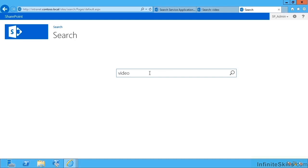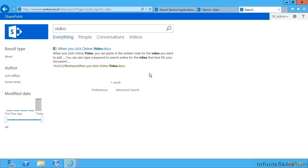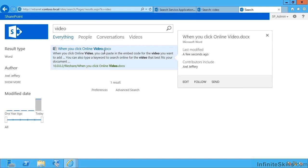If I hit return, very quickly we have the search results from our file share.